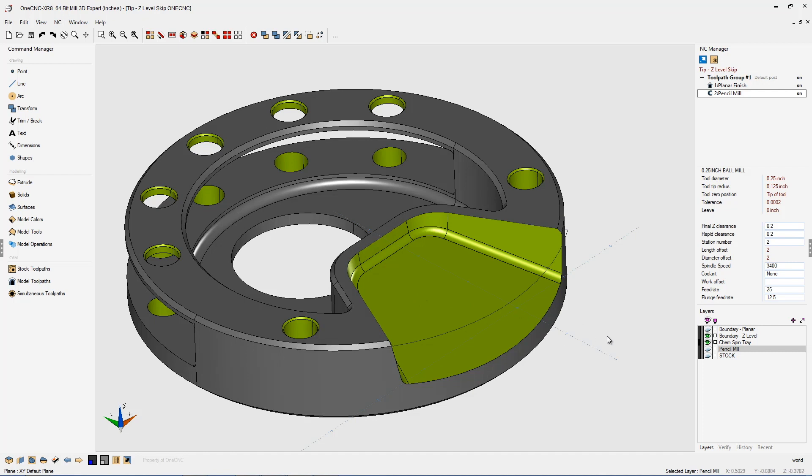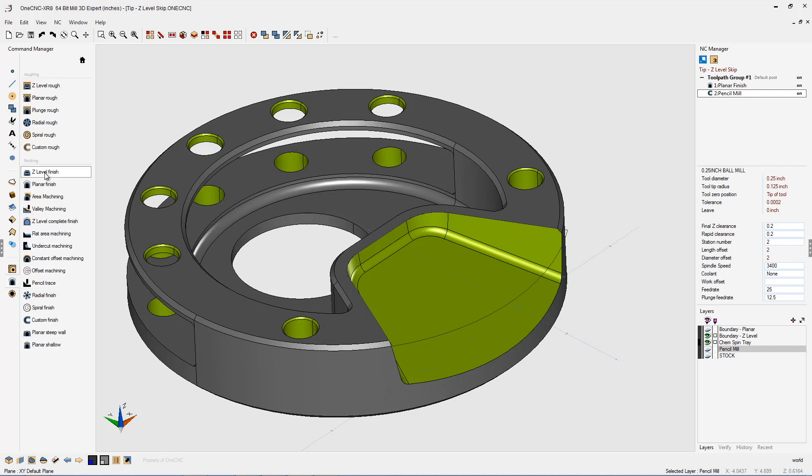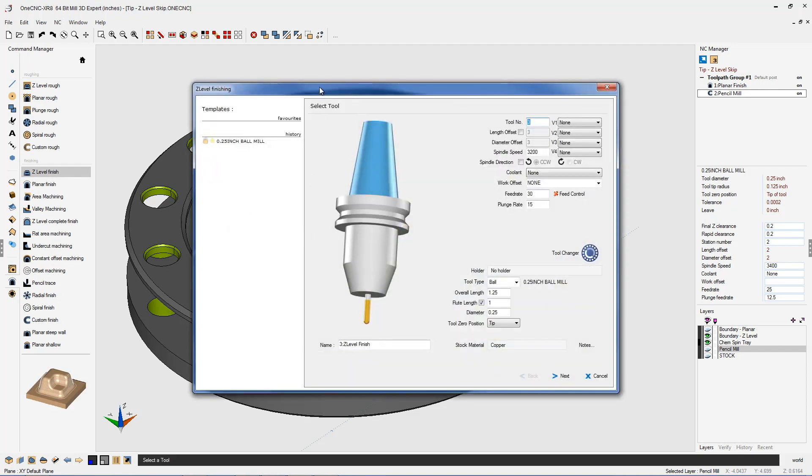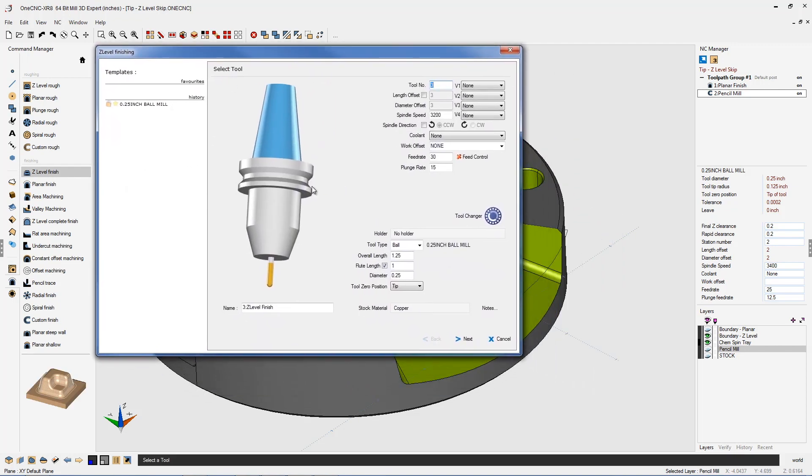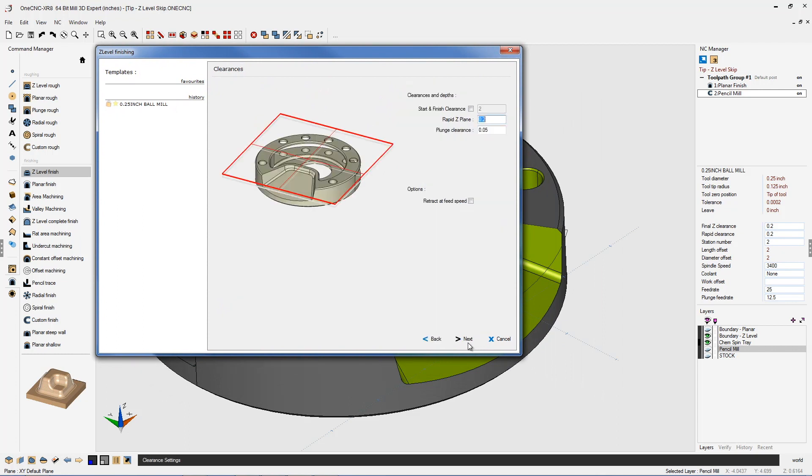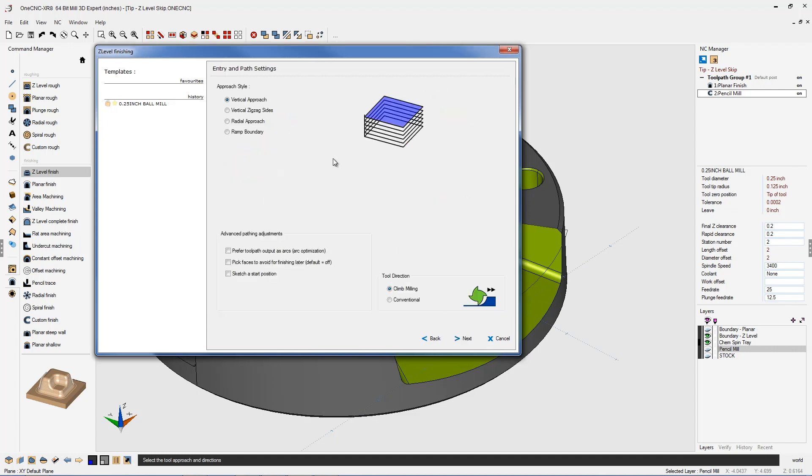Let's quickly head over to the Command Manager, select Model Toolpaths, and then Z-Level Finish. For this machining operation, I'm going to be using a quarter-inch diameter ball end mill. I'm quite happy with the speeds and feeds, so I'm going to go ahead and click Next. All of our clearances look great, so I'm going to click Next.